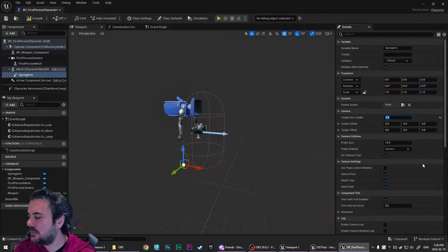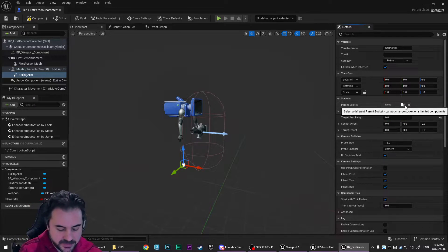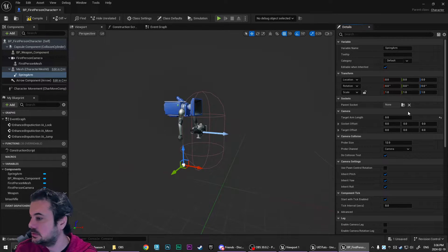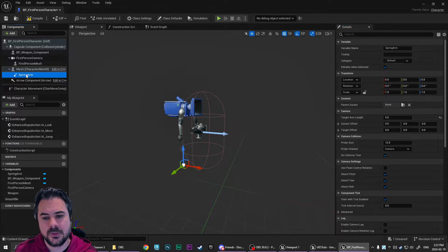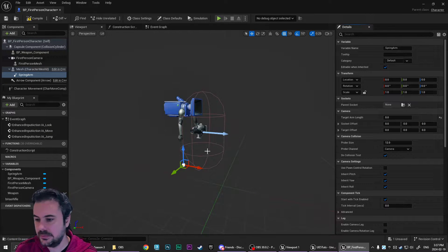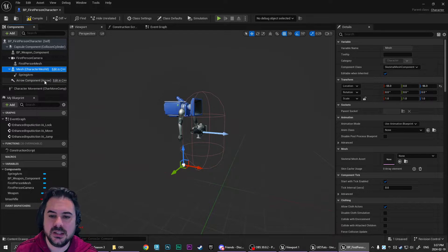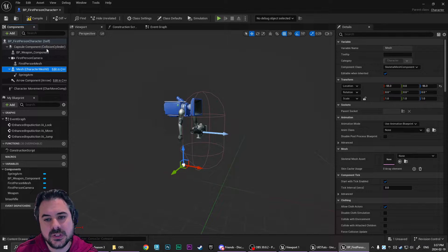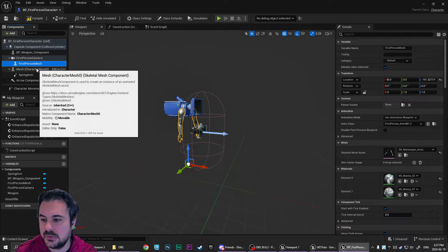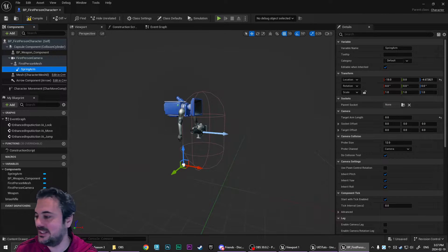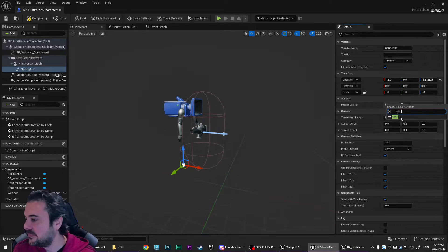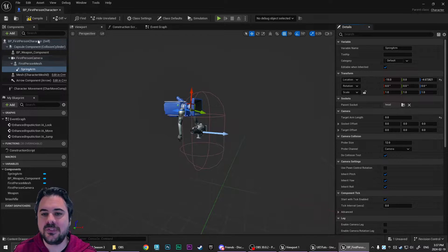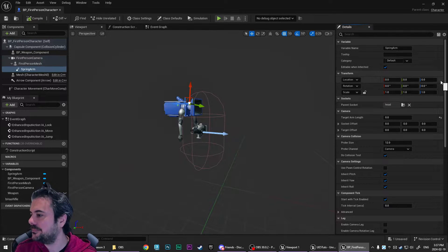So the target arm length, we're going to set to 0. The location, we're just going to parent it to the head. Why did that not work? Spring arm parent to. Ah, because I stuck it to the character mesh instead of first person arms mesh. So we're going to bump that up to first person mesh. And then we're going to parent it to the head.